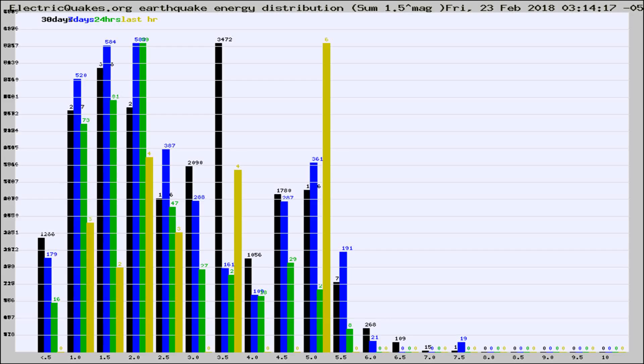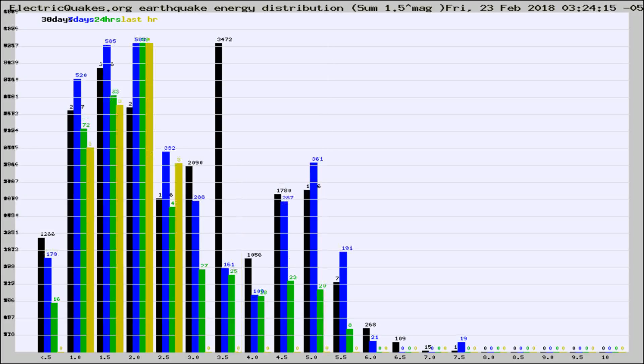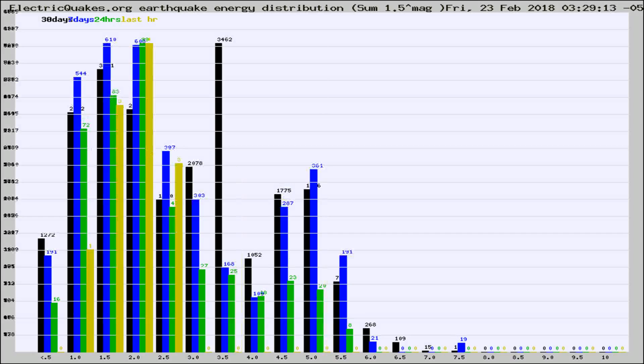Now you're looking at earthquake energy distribution by magnitude. This is worldwide, and you're seeing them changing as they did every 10 minutes within the last hour.